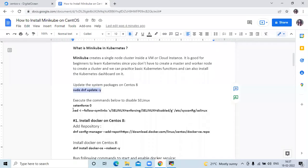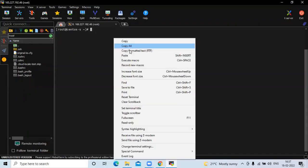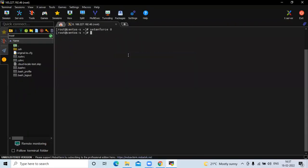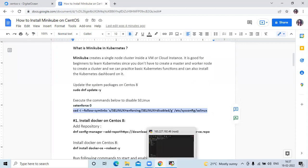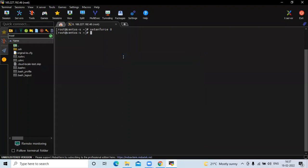The second step is to execute the commands below to disable SELinux. For that, we need to run this command to disable SELinux. Now it's done.